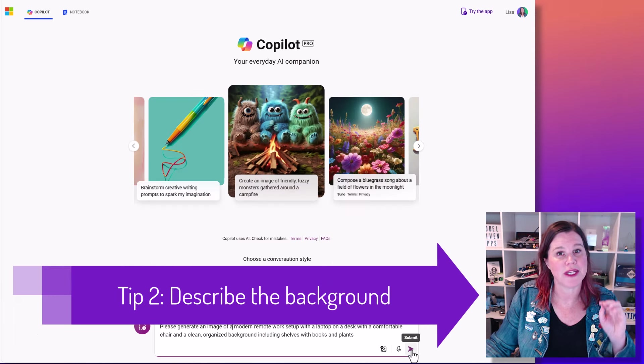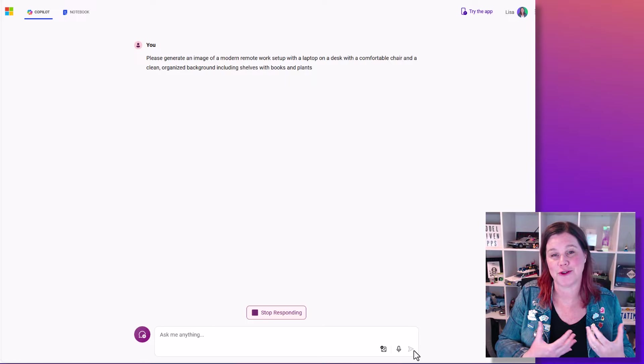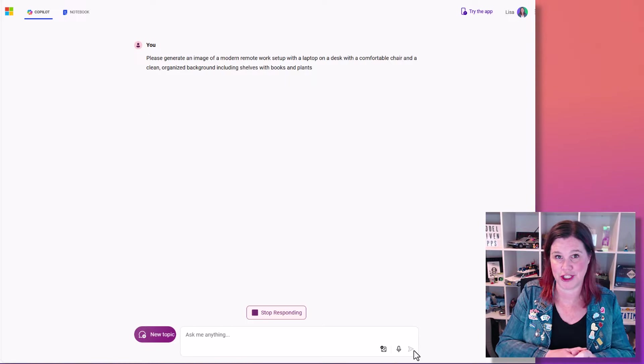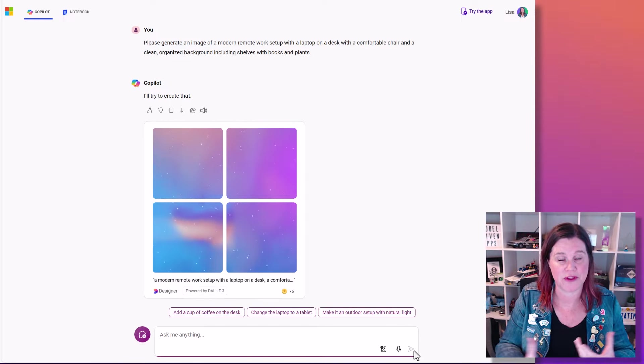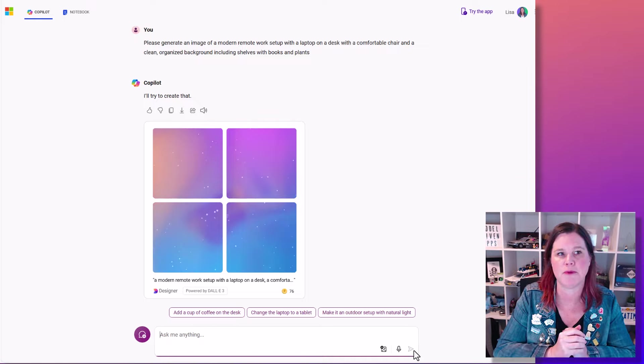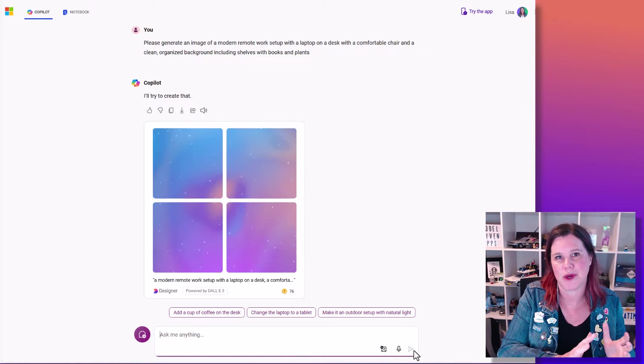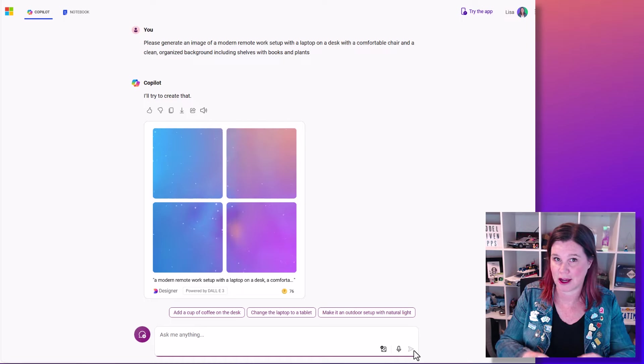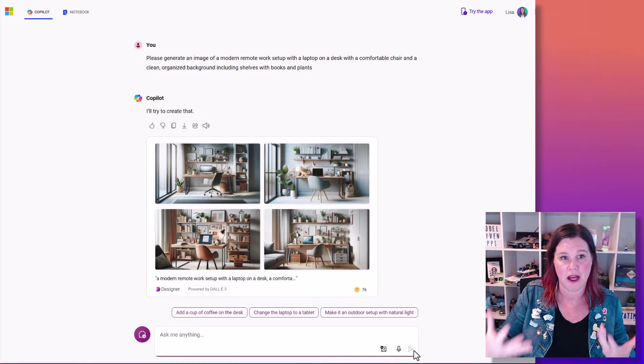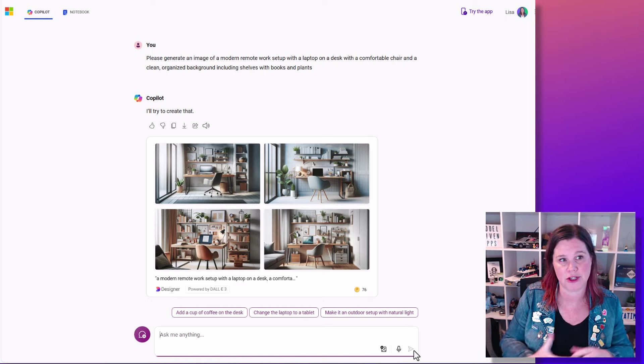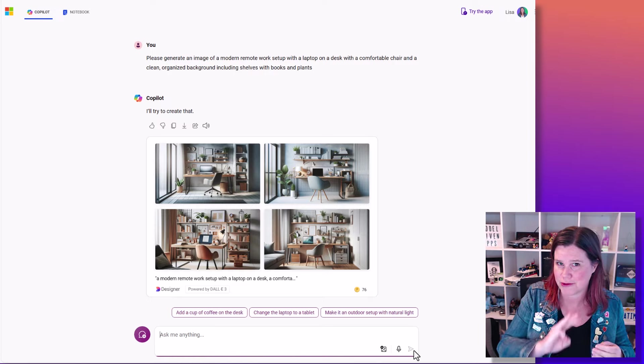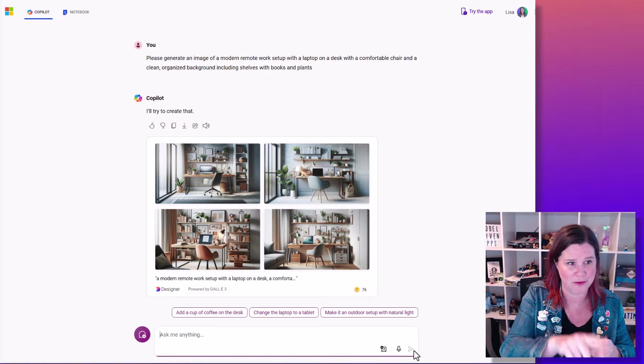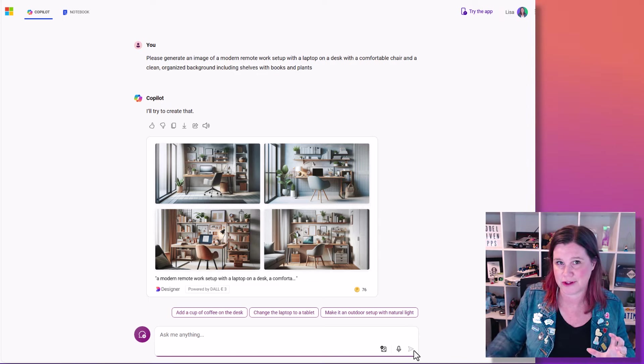Tip number two is that you can also describe the background. So I think what we tend to do is describe the thing we want to generate but you don't think about the rest of the image, all of the things in the background here. So this prompt does something different. I've added a little bit more detail in here but as well as asking for a modern remote work setup with a laptop on a desk, I'm now describing the other things in the picture as well. A comfortable chair, a clean organized background including shelves with books and plants, and again look at the difference this makes. The three images that we've generated so far, I'm getting four of each, but I've generated three very different things.